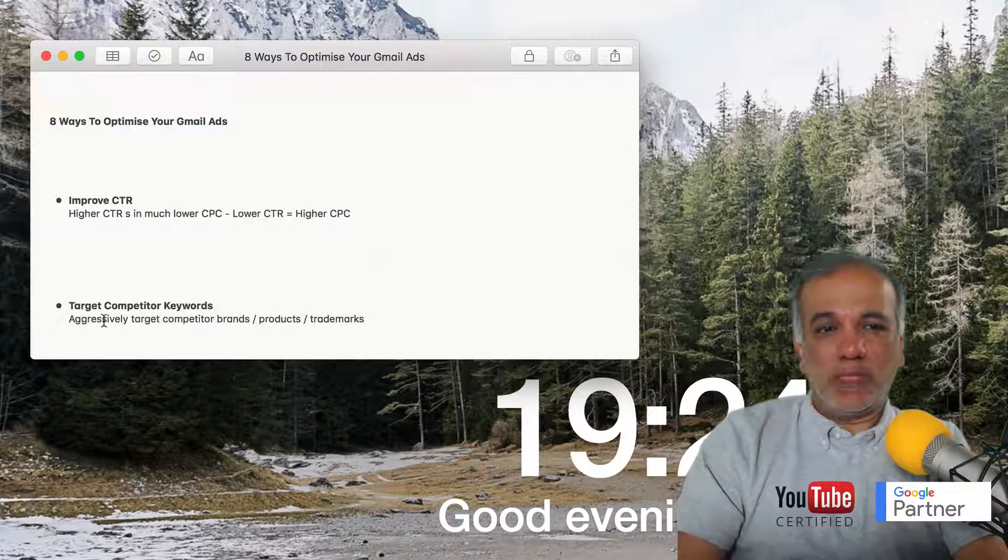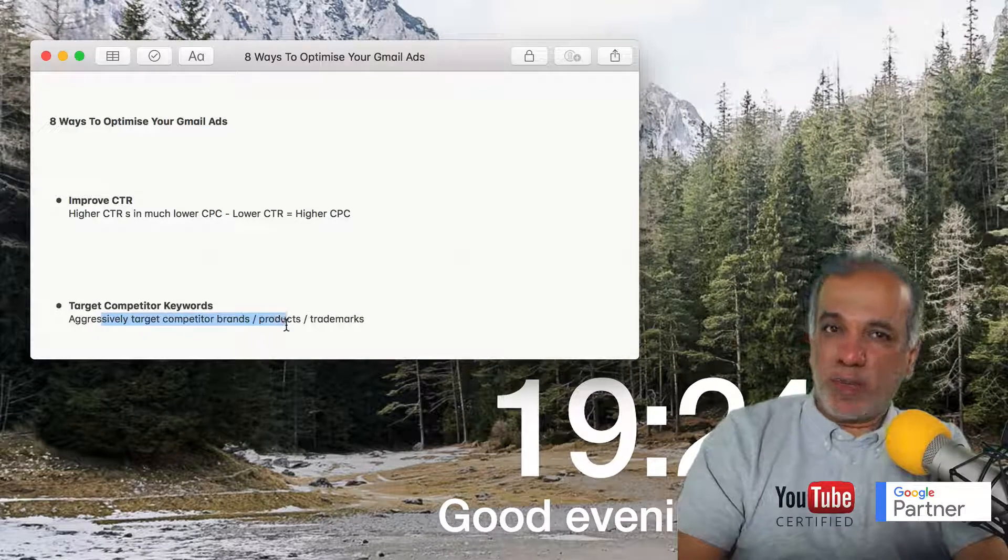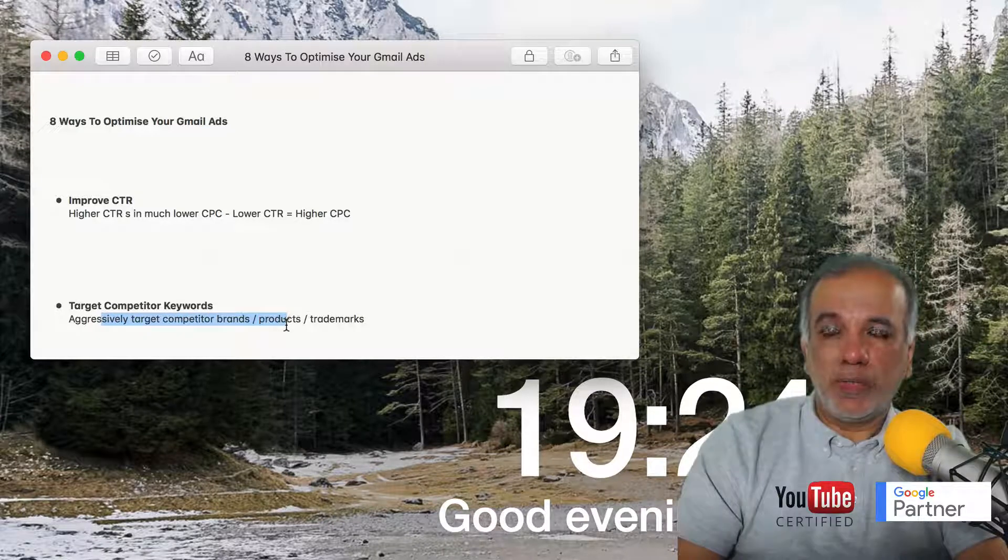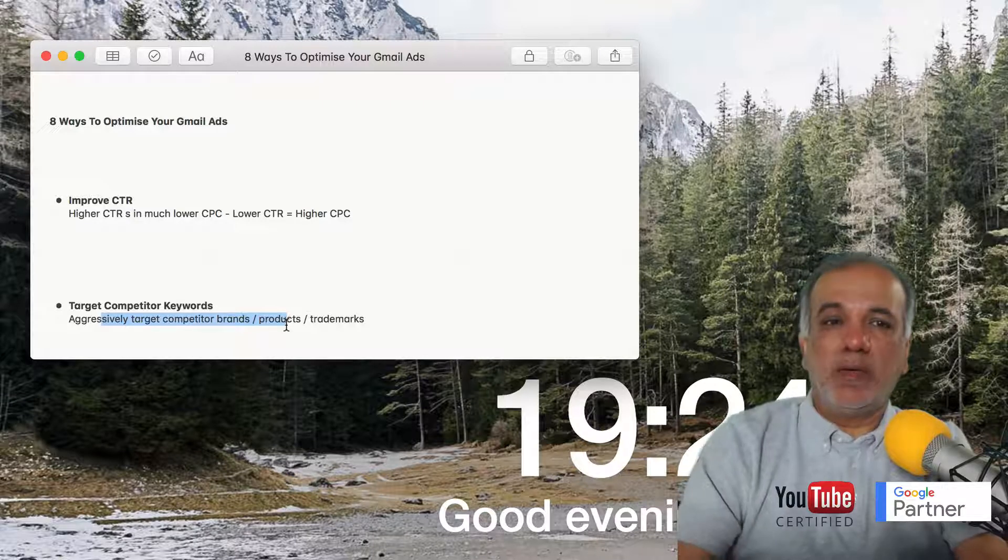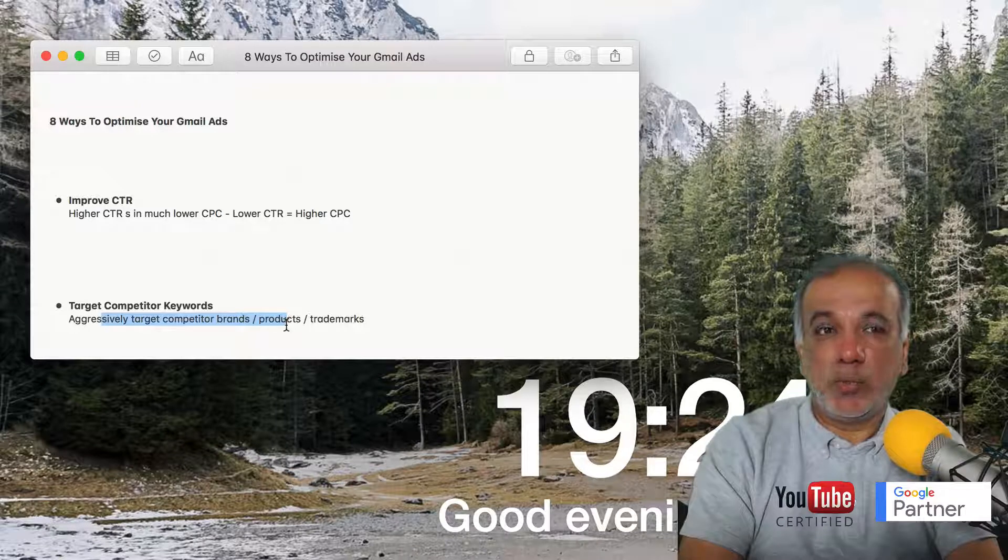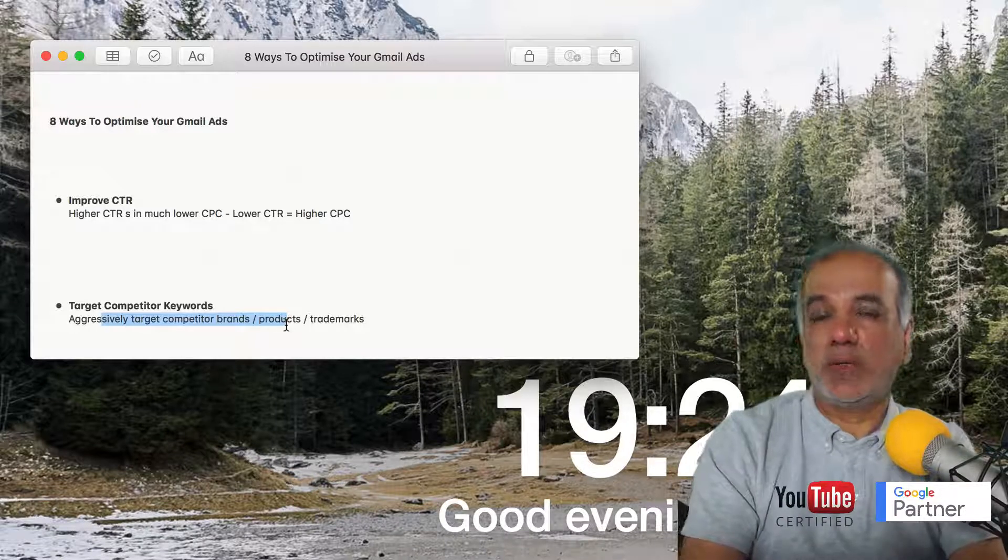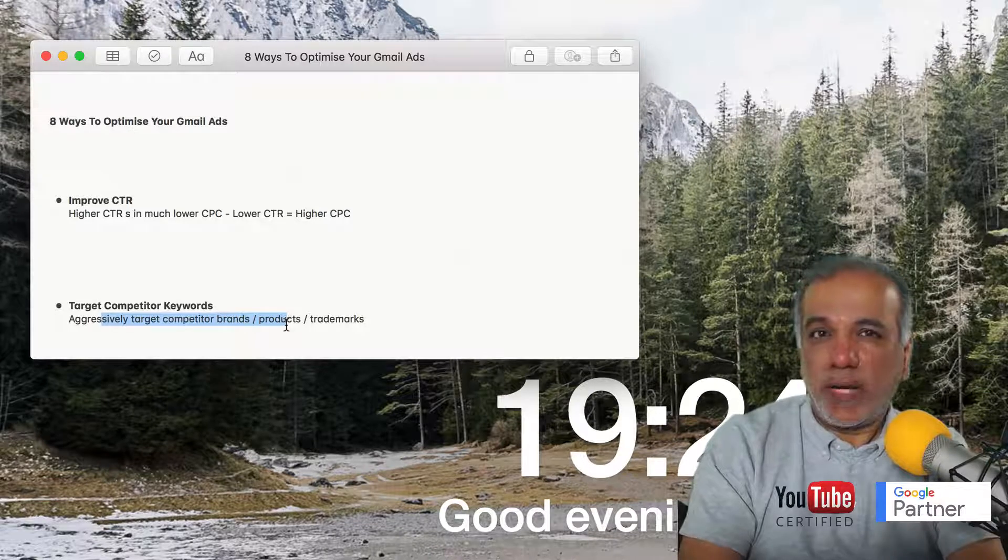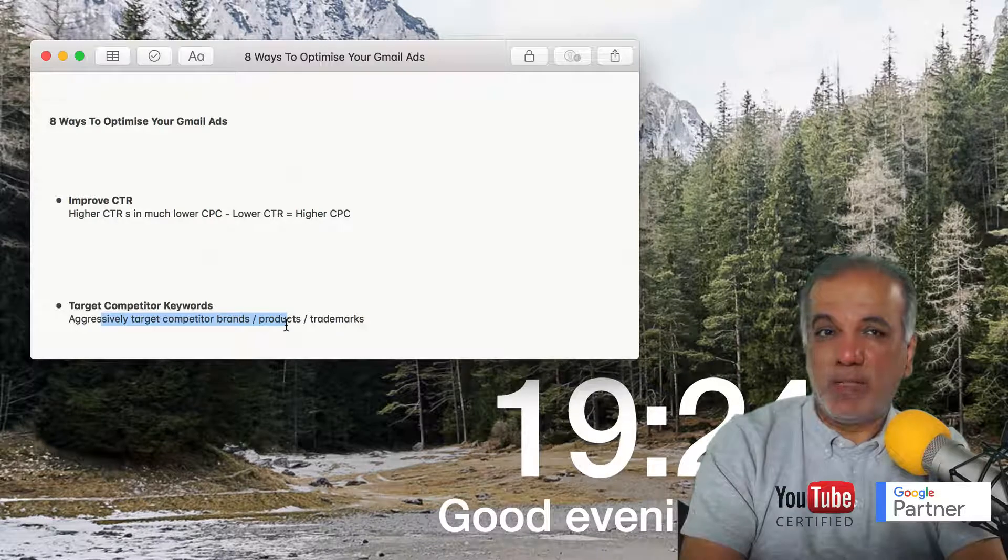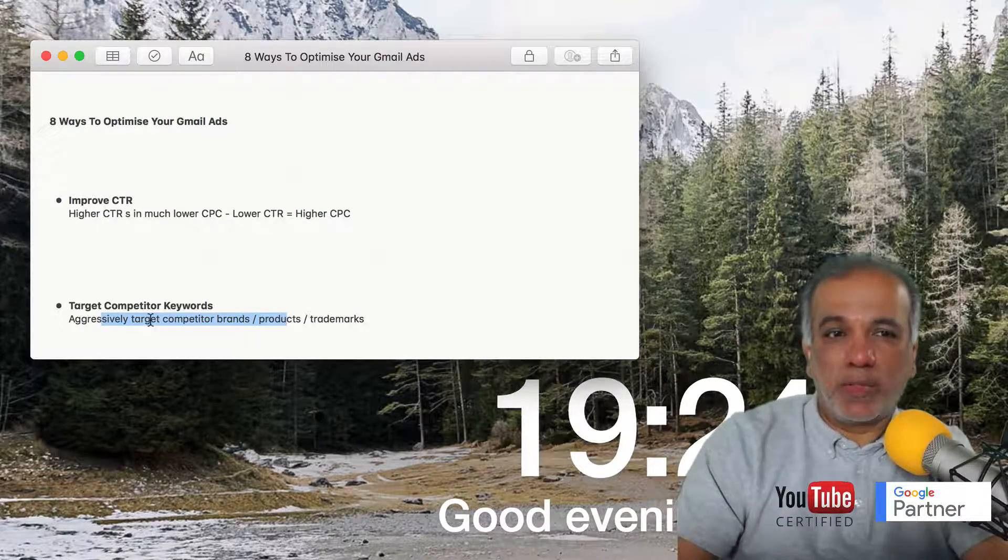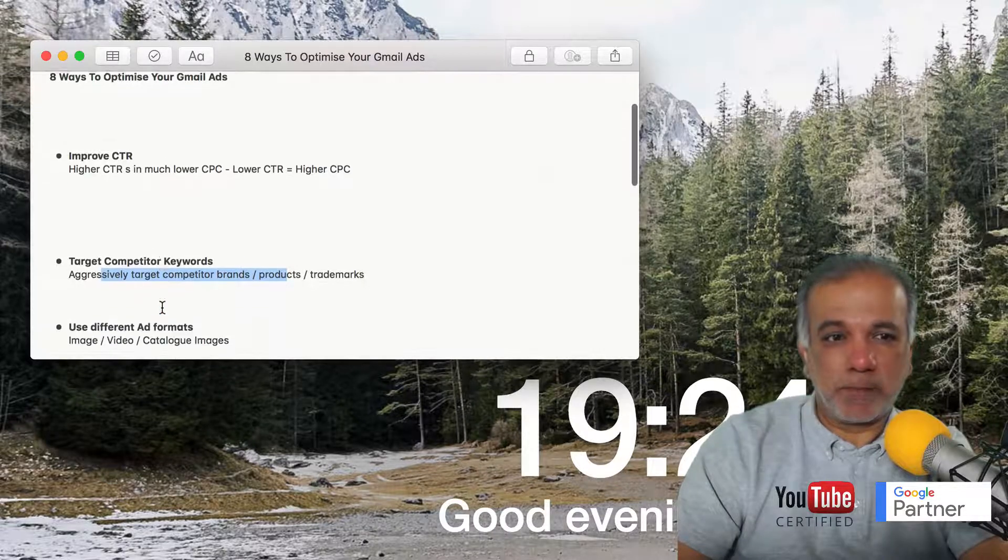This is a great way to get in front of your relevant audience because if your audience is looking or searching for your competitors' keywords and Google knows that they are in your target audience, then potentially your ad can show in Gmail. So it's a great way to target your competitors' keywords, brands, and trademarks.